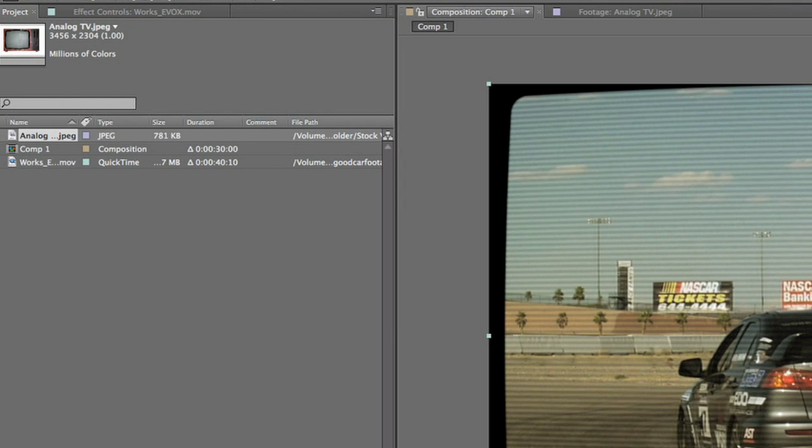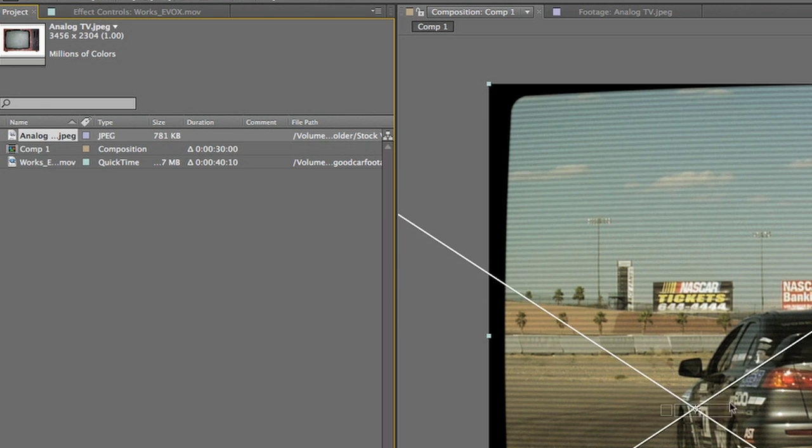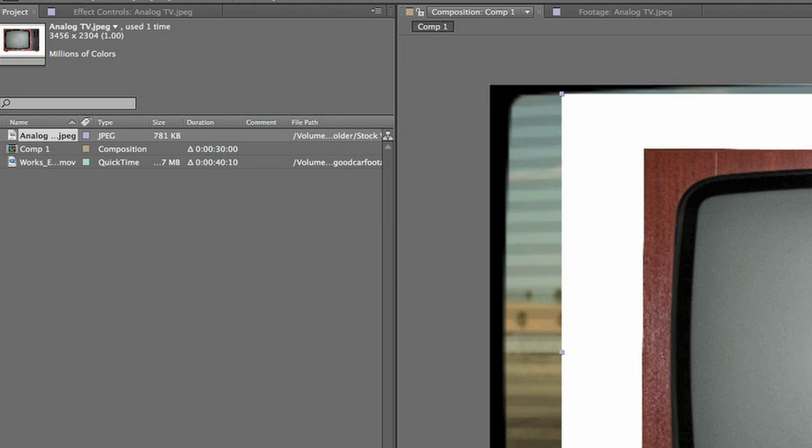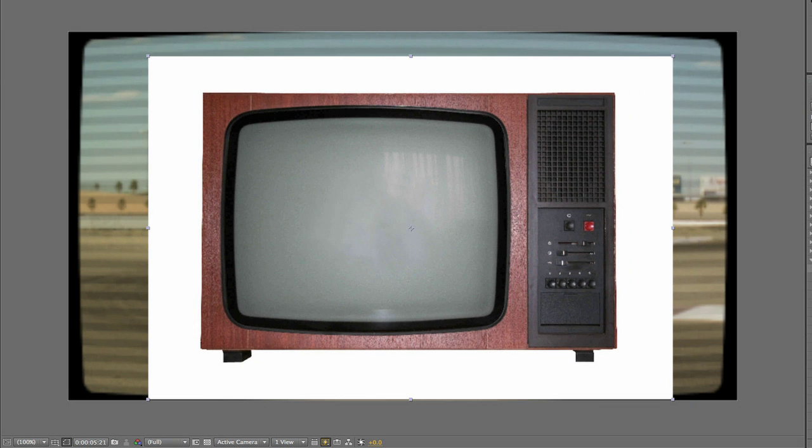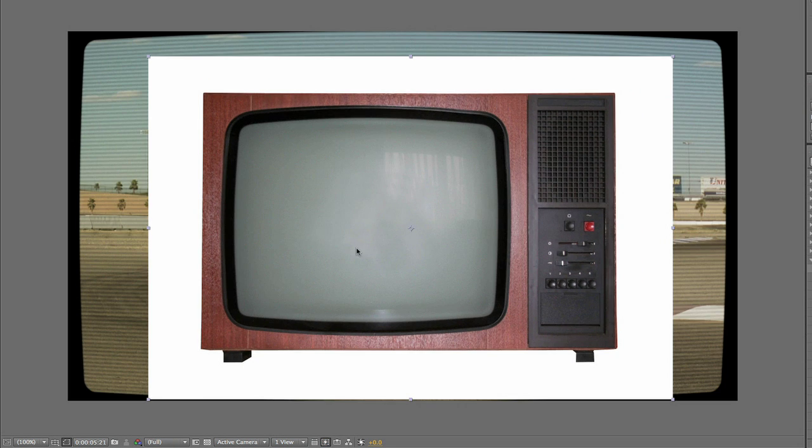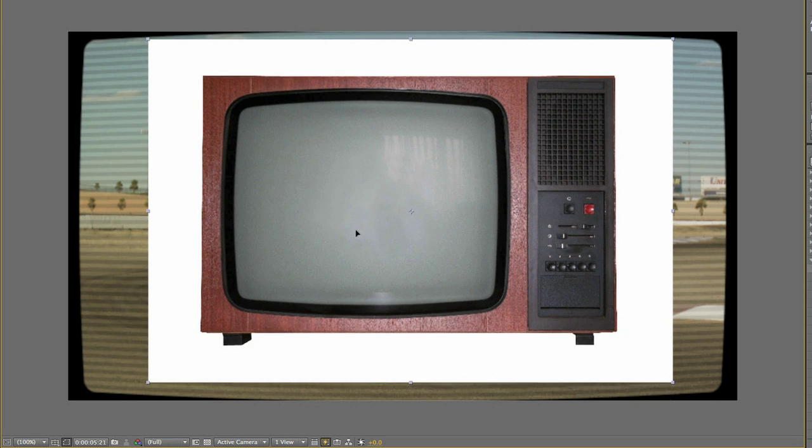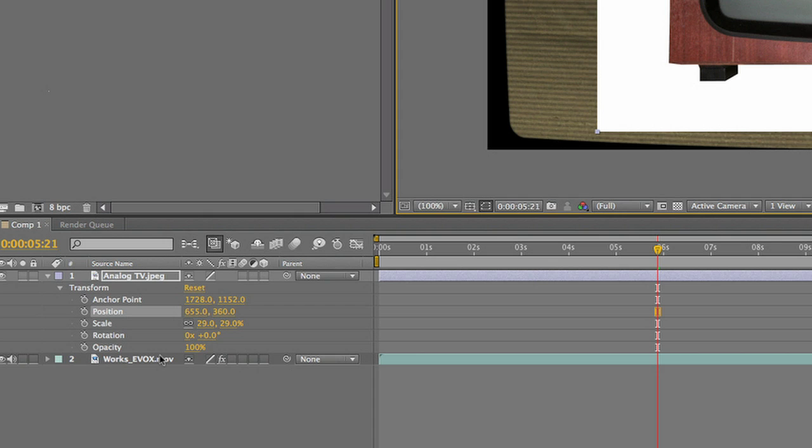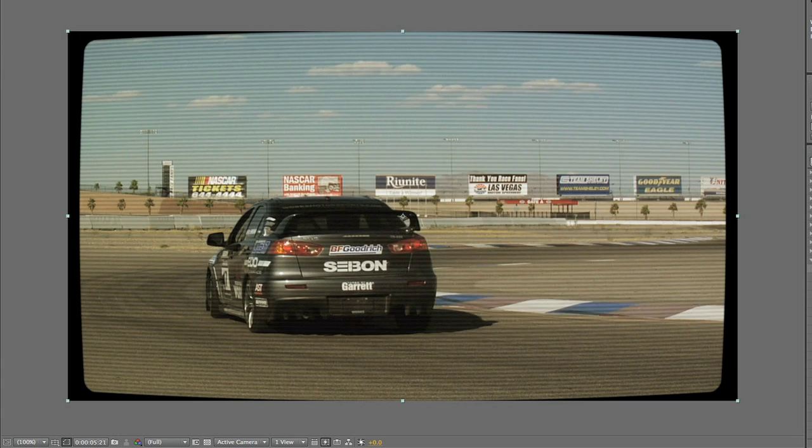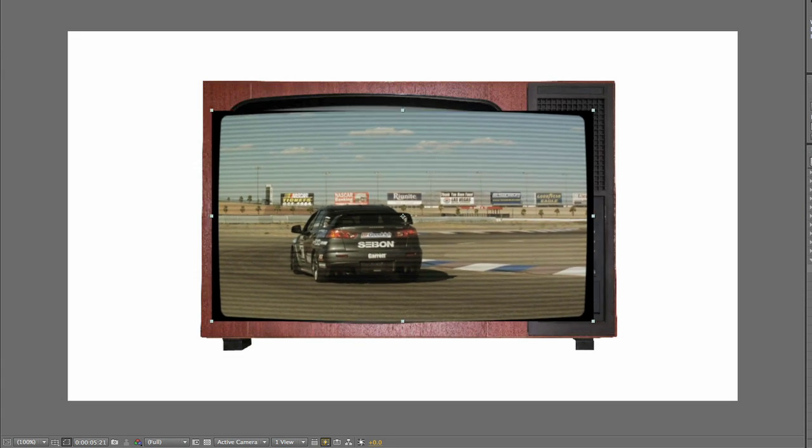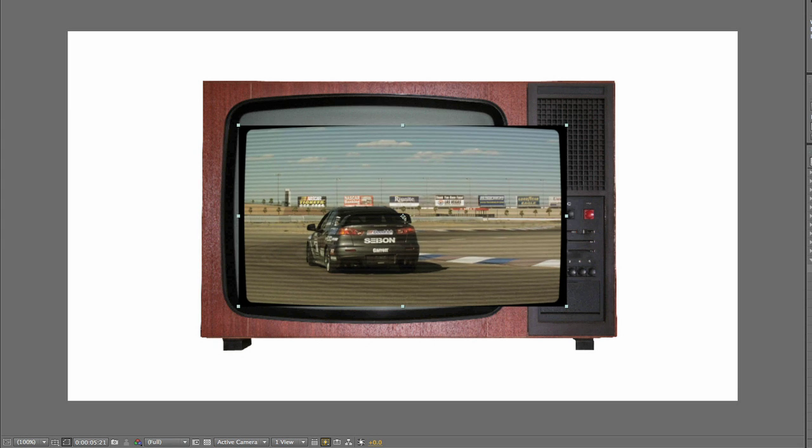I have a stock image of an old TV I'd like to composite this footage on for effect. I'll move the footage roughly into place.